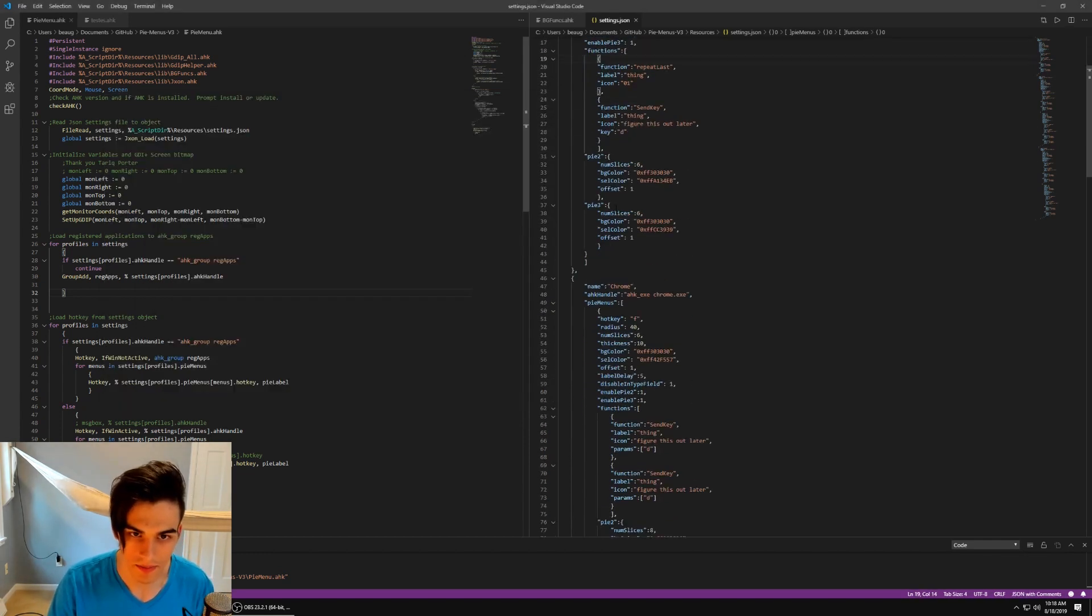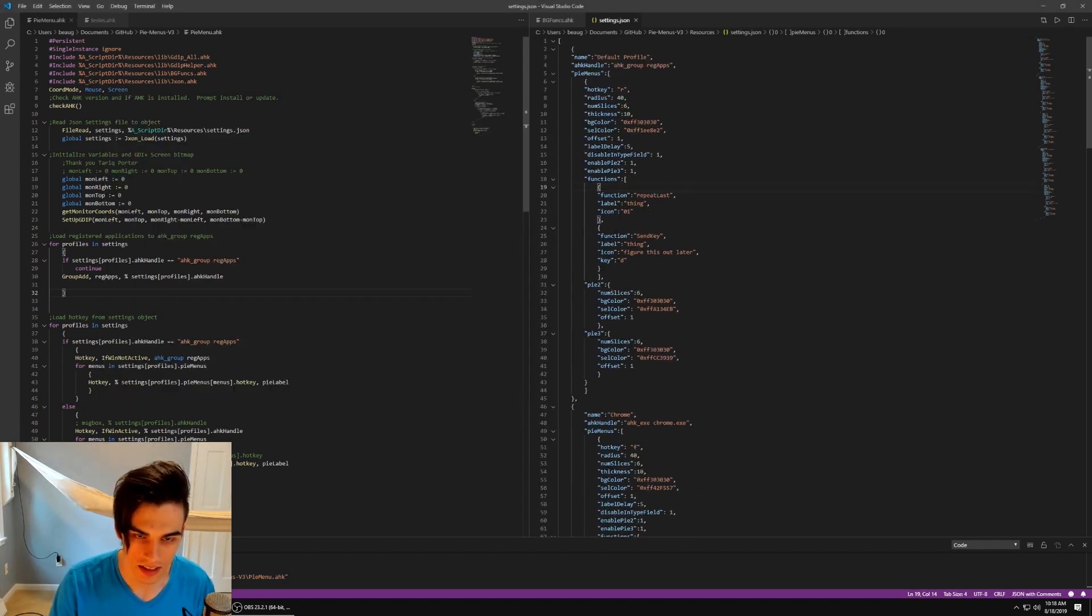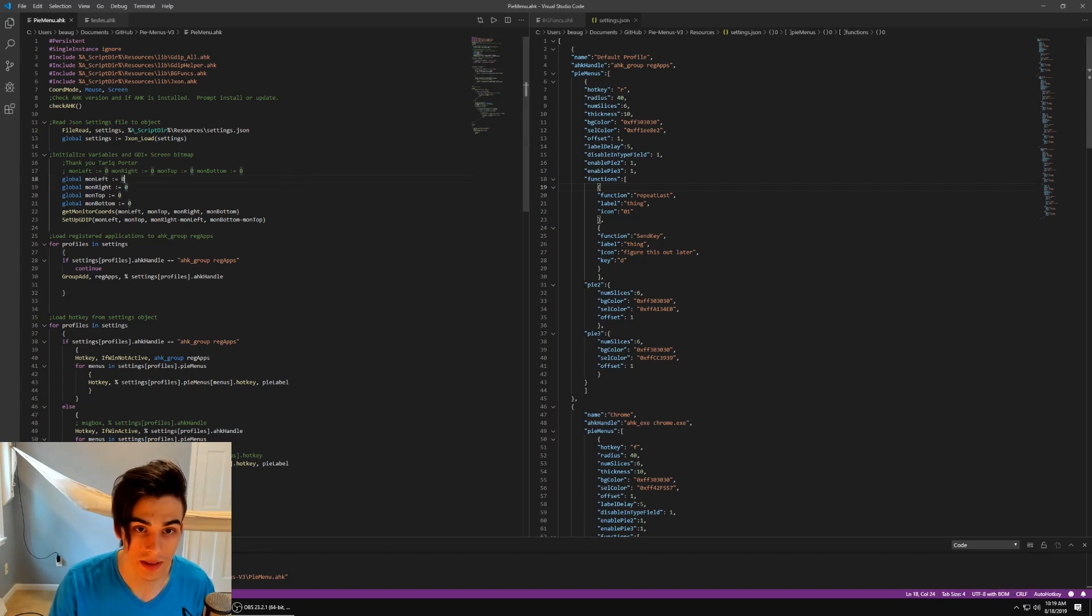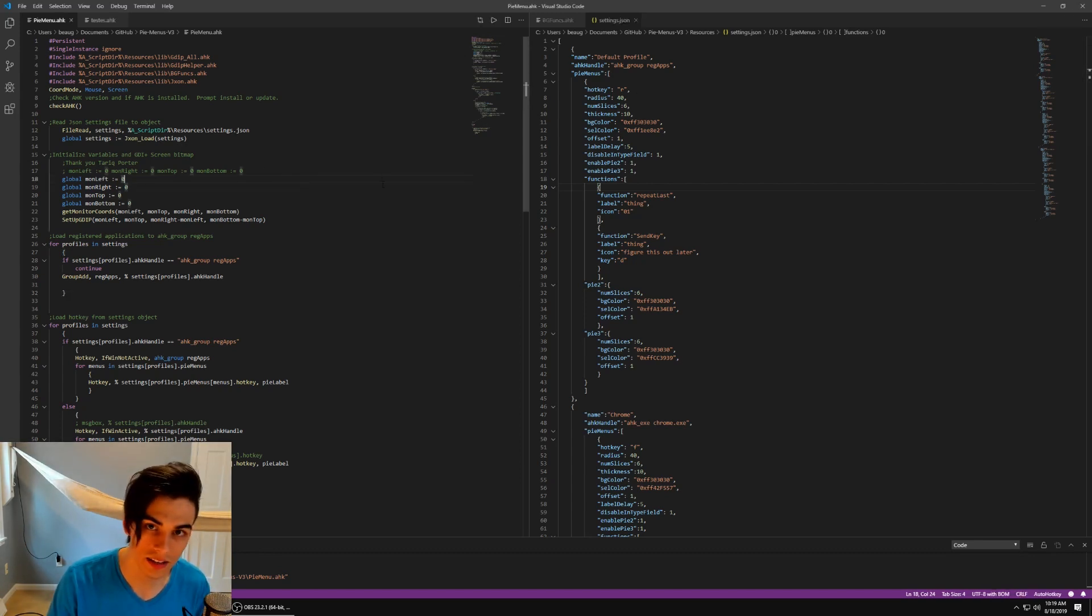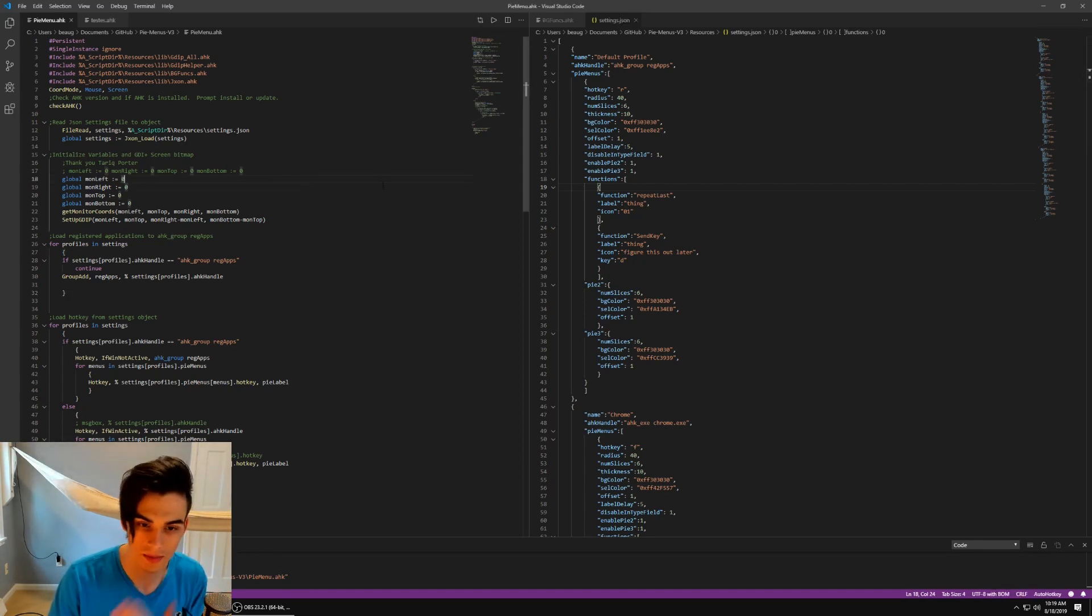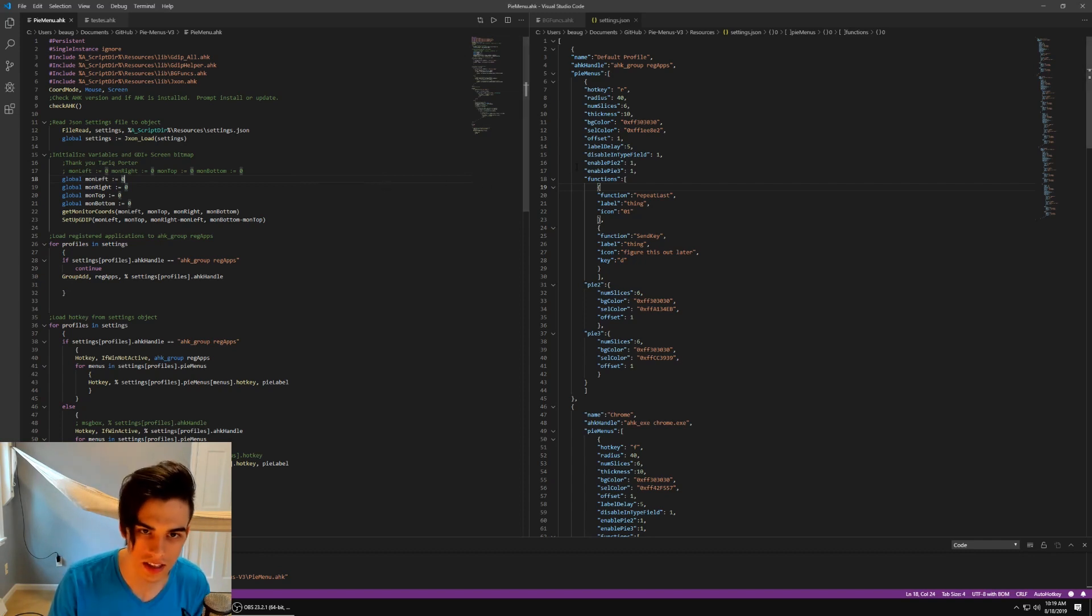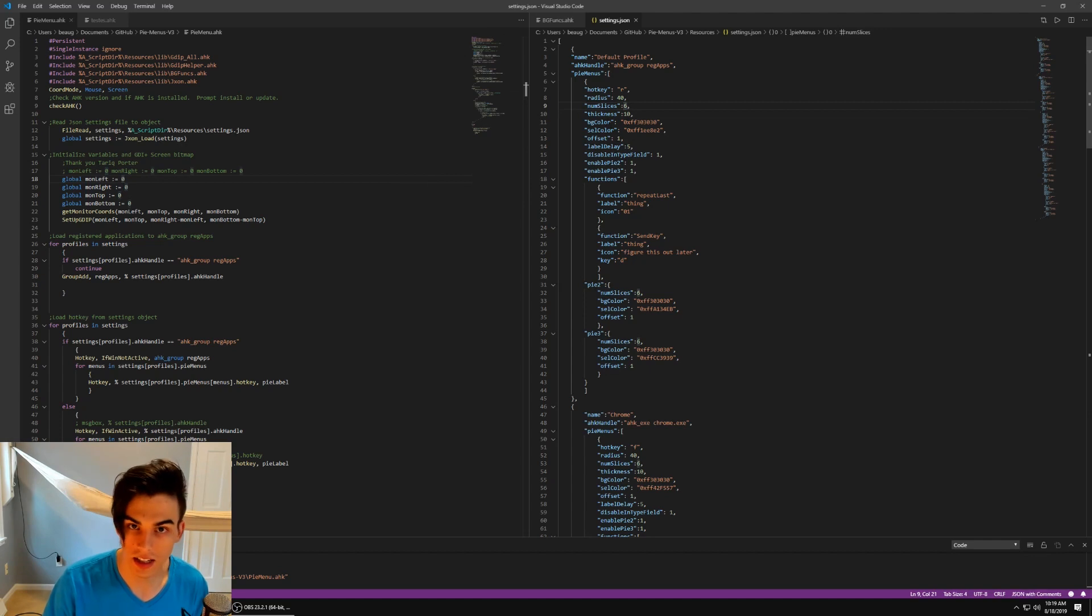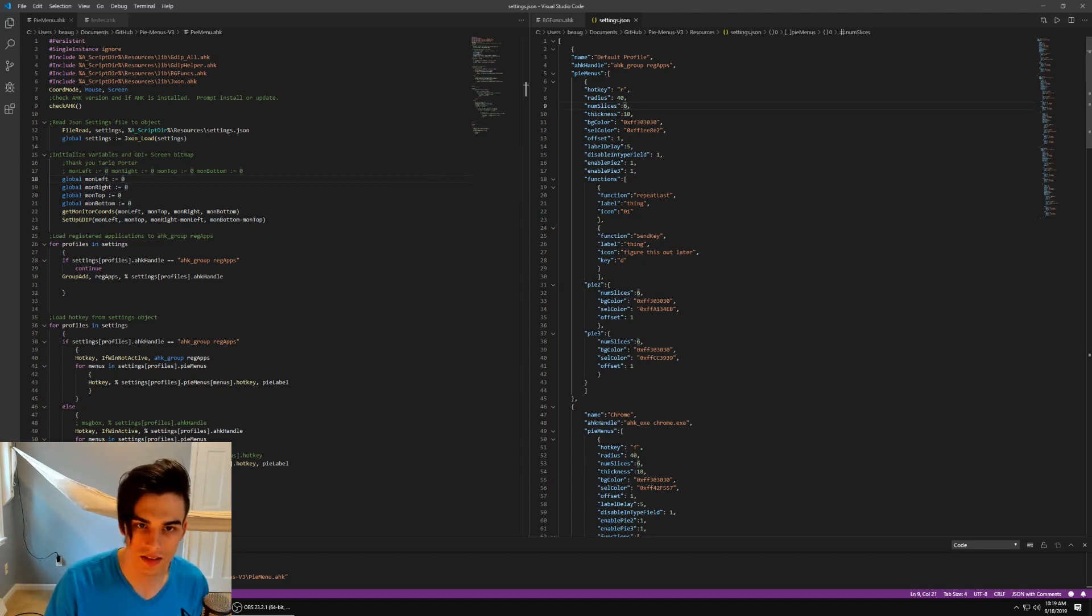So yeah, JSON serialized settings. That's great. Next thing we have for the actual PyMenus, the PyMenus are now programmatically drawn as opposed to being images that were drawn on the screen. What comes with that is that I can also easily change like the number of slices in a menu.